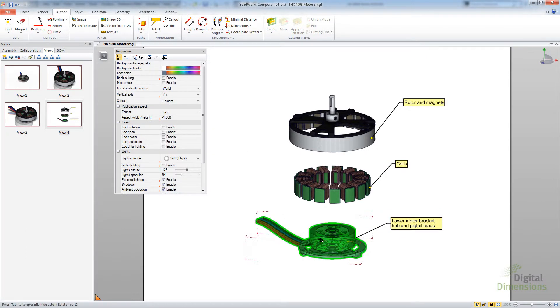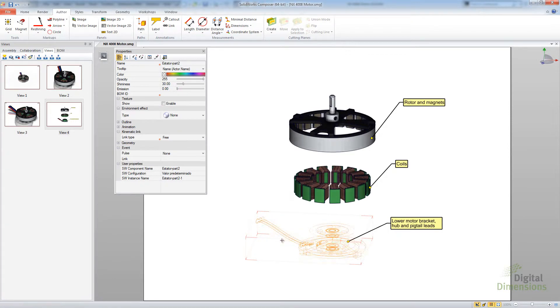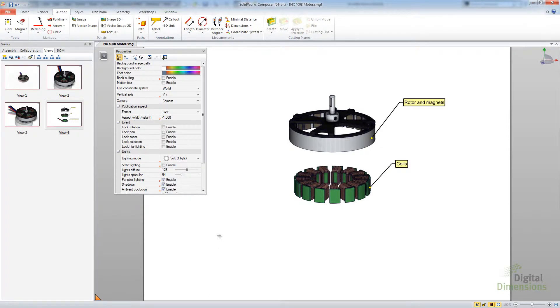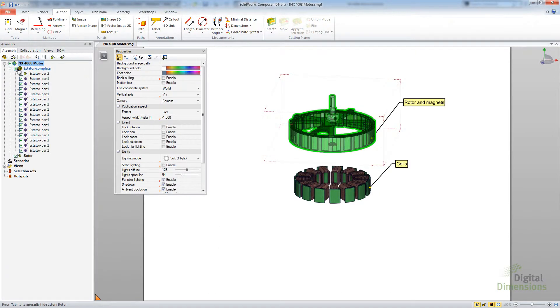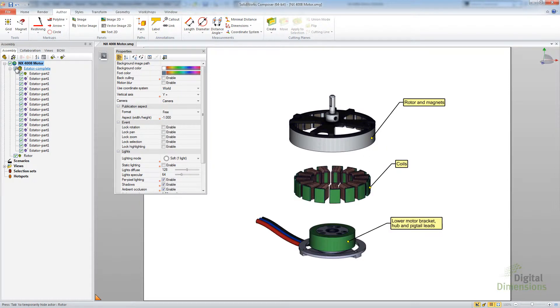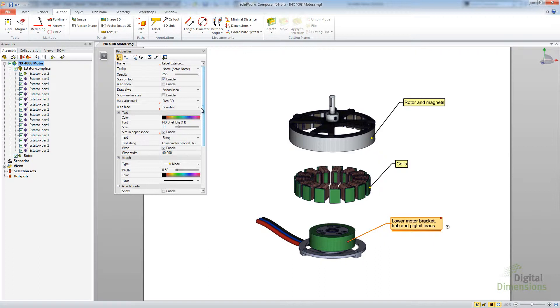Now if I actually grab that particular part, hide that actor, then that annotation will actually hide as well. If I come back and I show that particular actor, then that annotation shows up again. That is essentially what that new item or the auto hide. Kind of handy, that way you do not have to constantly go back and show those and hide those.